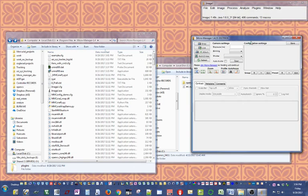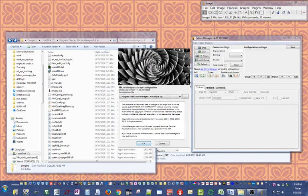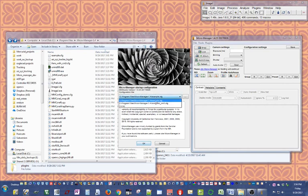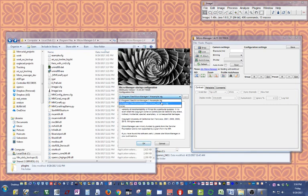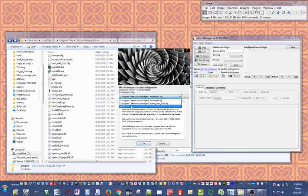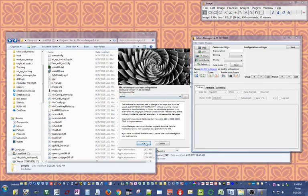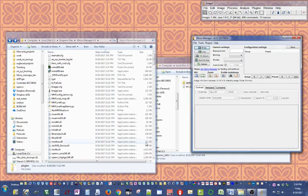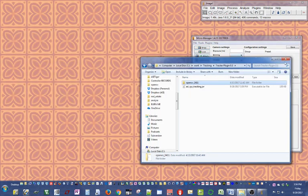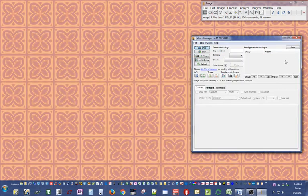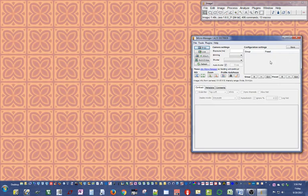MicroManager launches. If this is your first time running MicroManager, you probably don't have a hardware configuration file set up yet. In case you do, just select it and get started, but I'm going to show you how to generate a startup configuration. Select none for now and press OK.